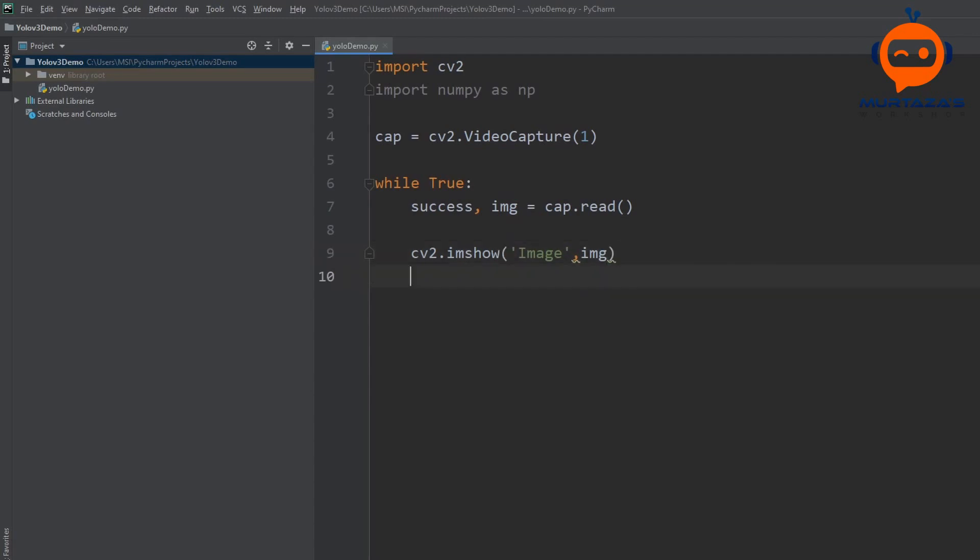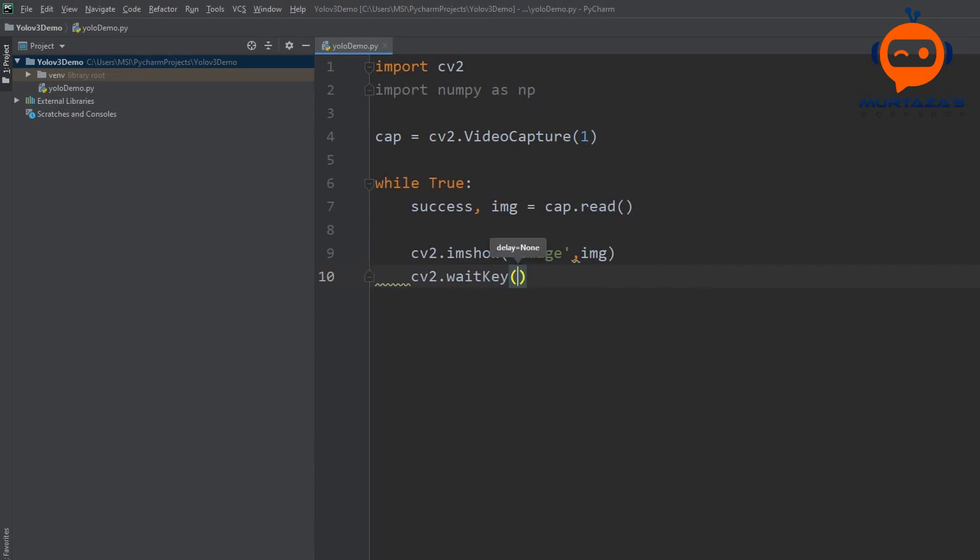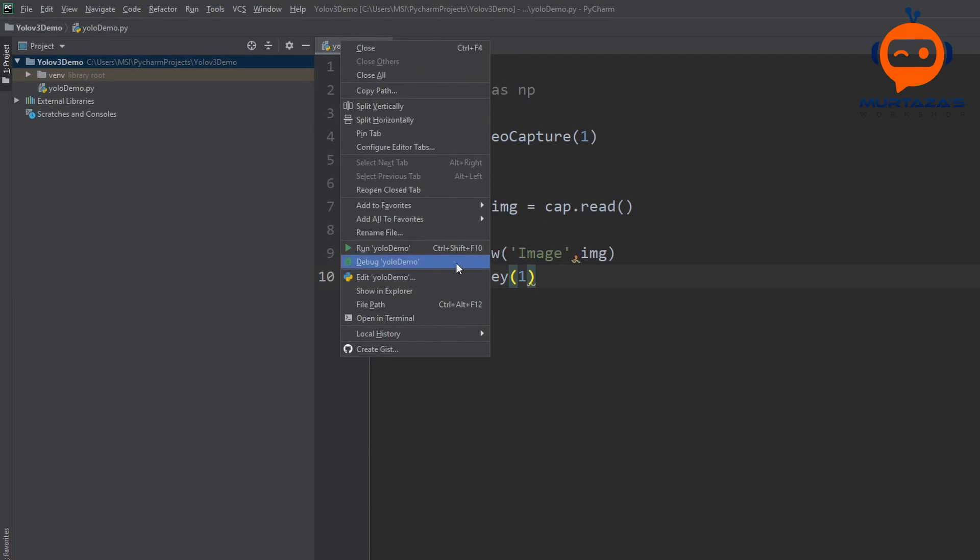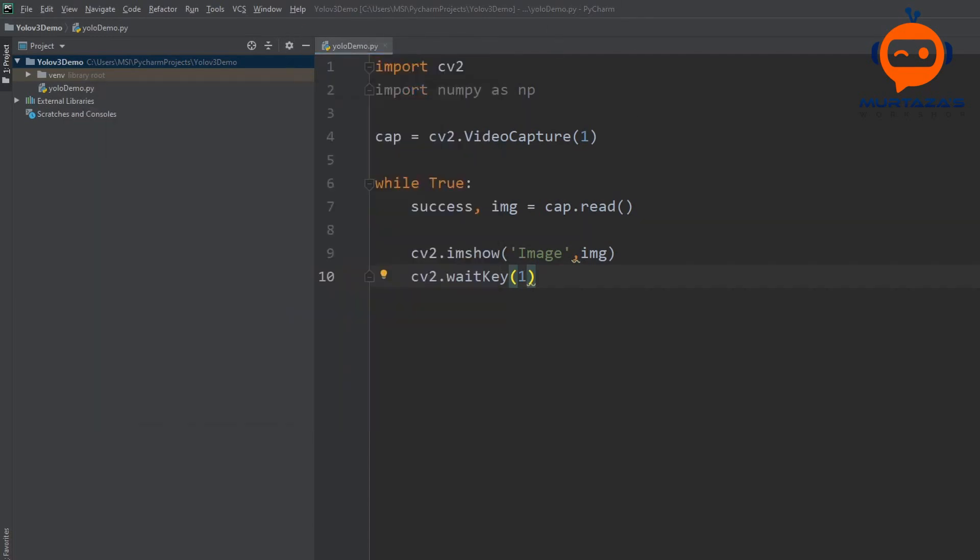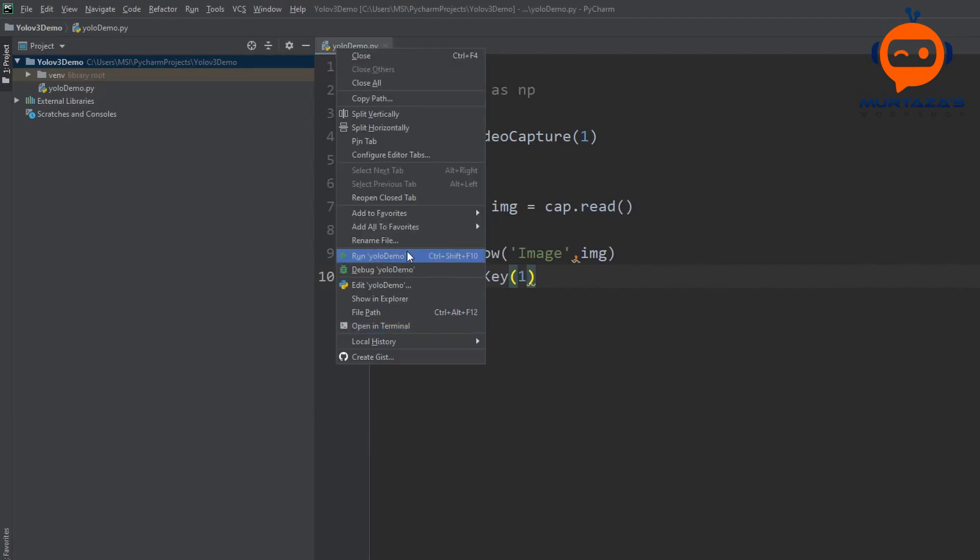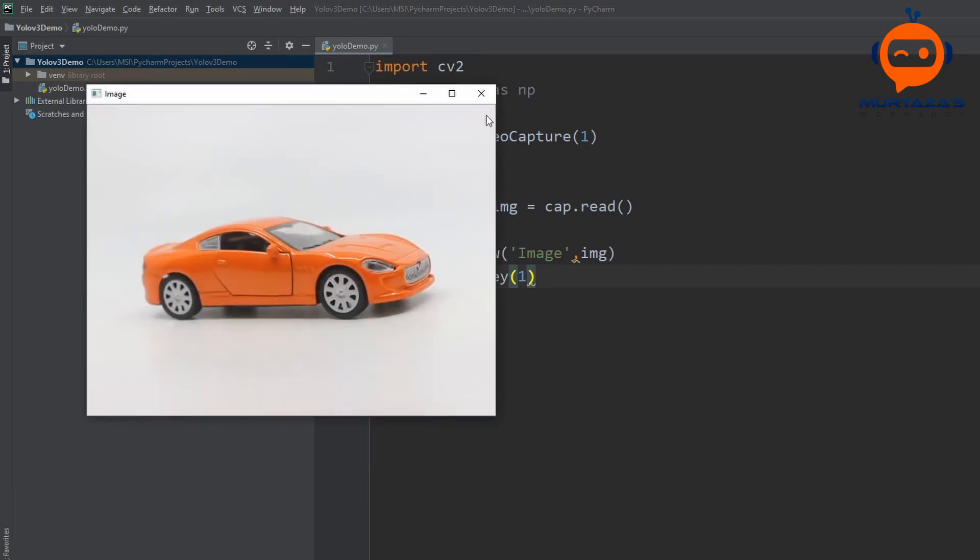The last thing we need is cv2.waitkey because we want to delay it and we will delay for one millisecond. So let's run this. I will right click and run this.